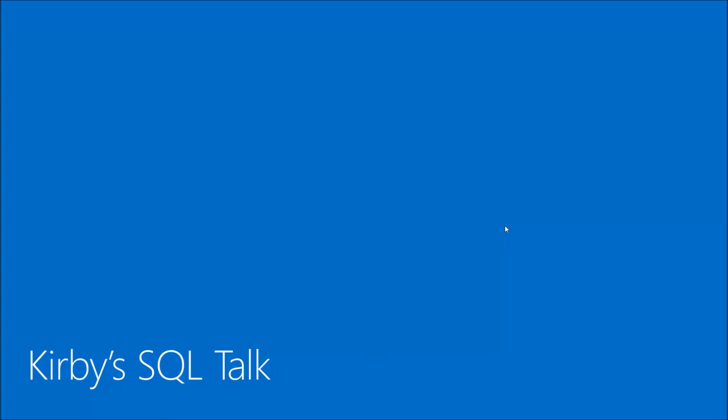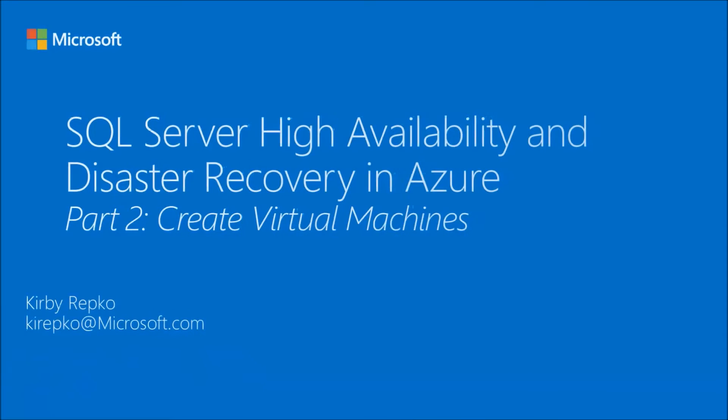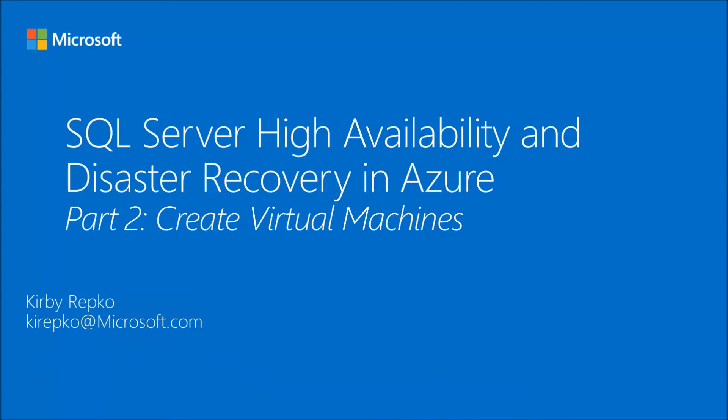Hello and welcome to Kirby's SQL Talk. In this video we're going to go over how to build a SQL server solution that's highly available and has disaster recovery.